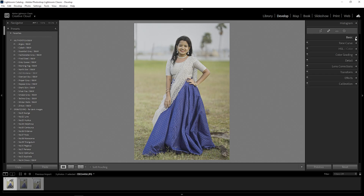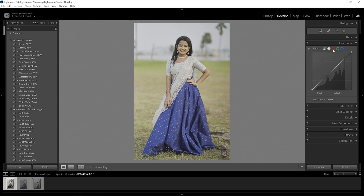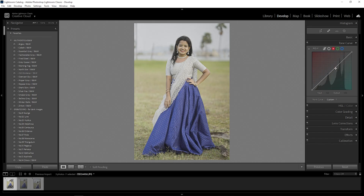Next is Tone Curve. I use a little bit of exposure to add a little bit of adjustment on the tone curve.